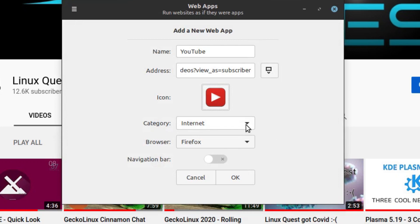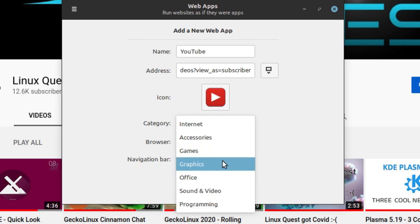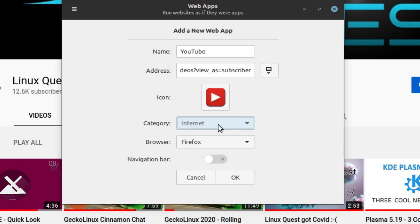Next up, I appreciate this as well. You can choose which category you want that particular icon to be placed in in your application launcher. So here we have Internet, accessories, games, and so on, or sound and video. I'm going to go ahead and put that one in Internet for now.